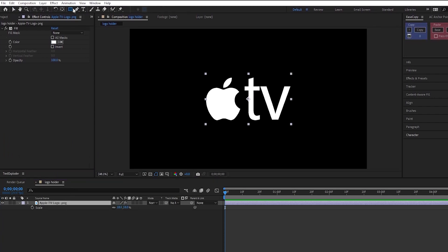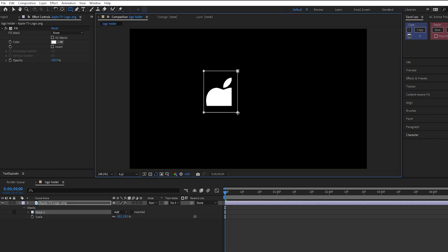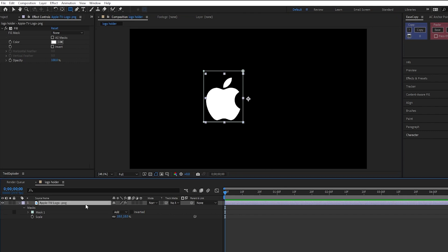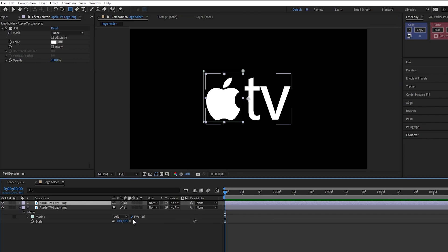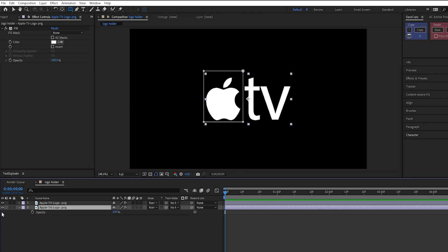and make a mask around the logo like this. Duplicate the layer and invert the mask, and hide this duplicated layer for now.